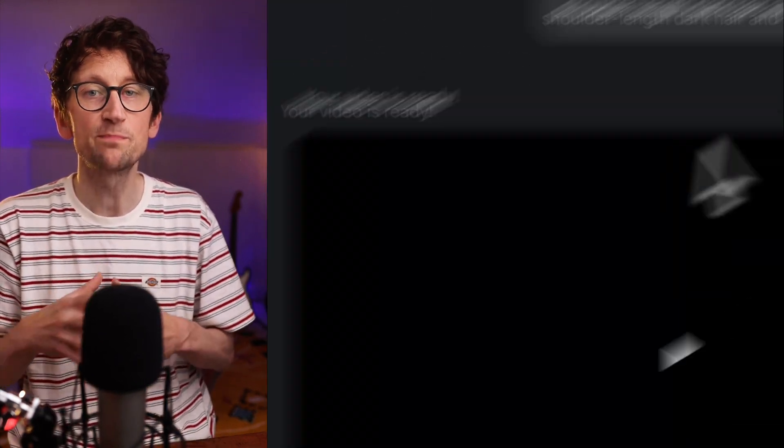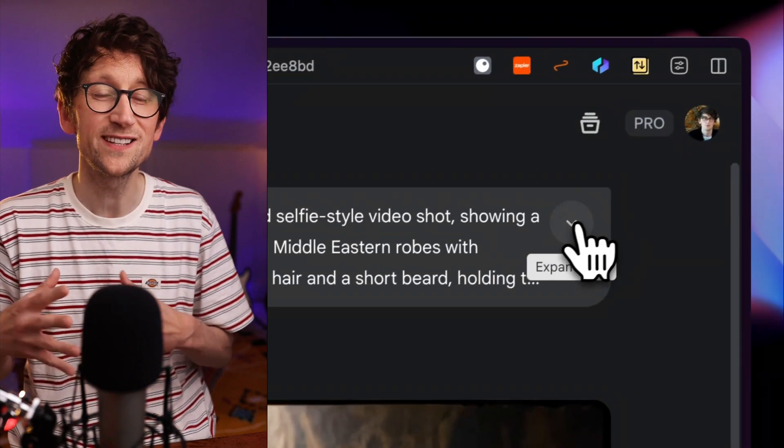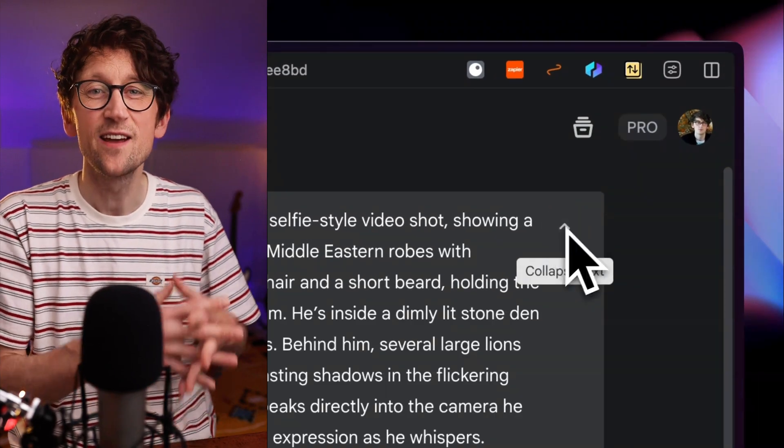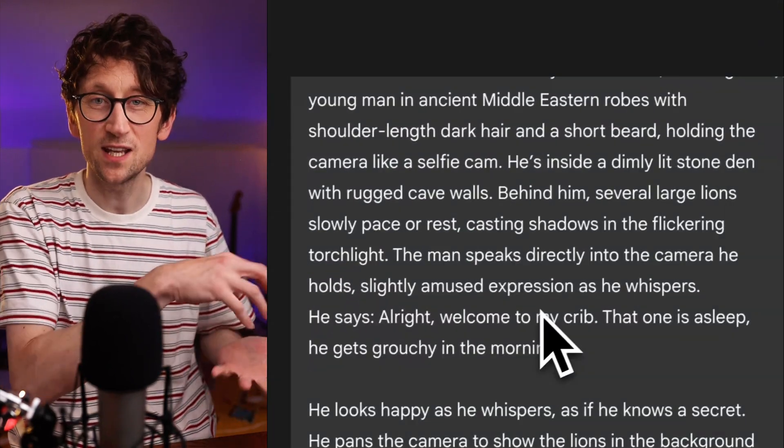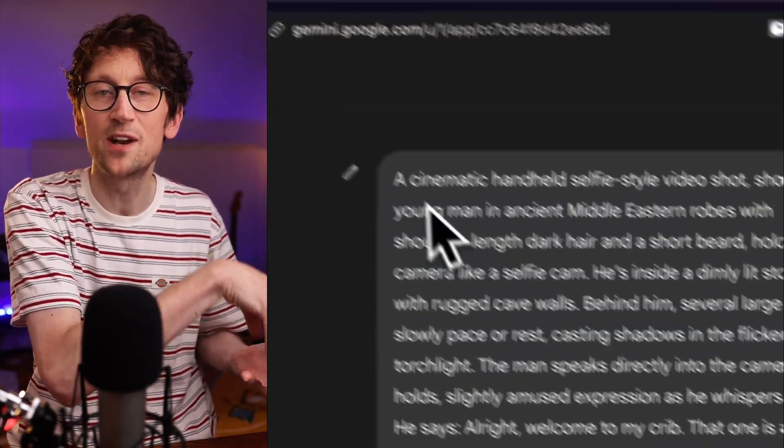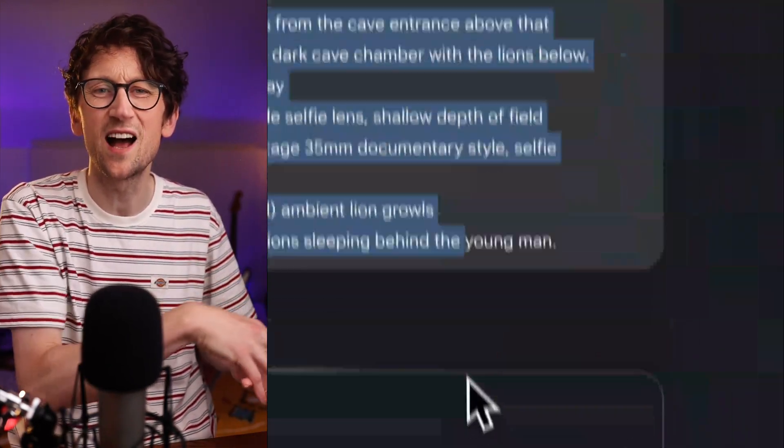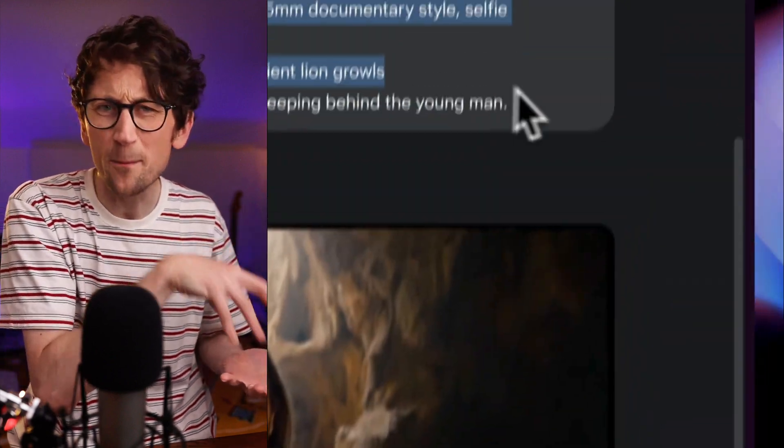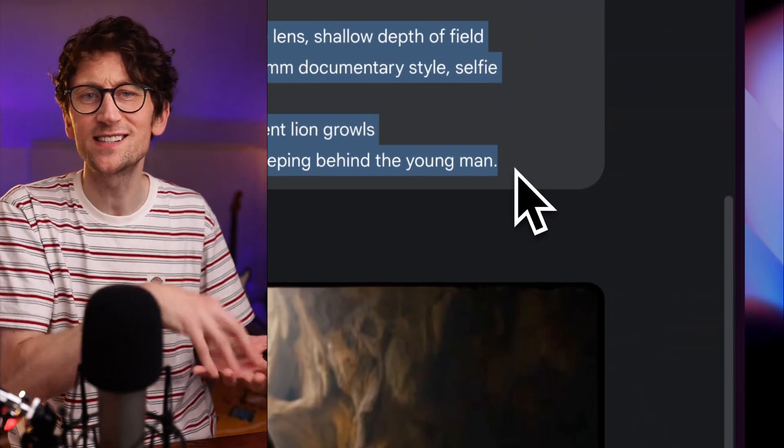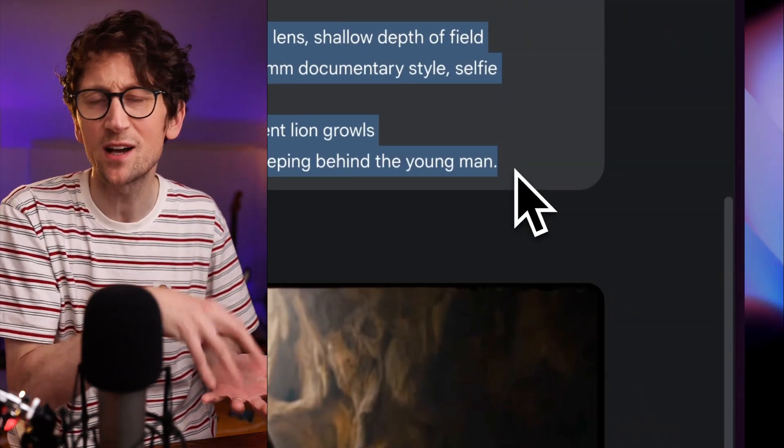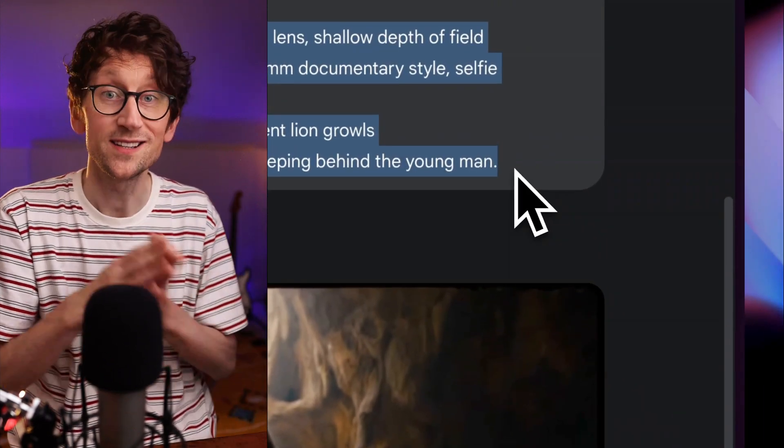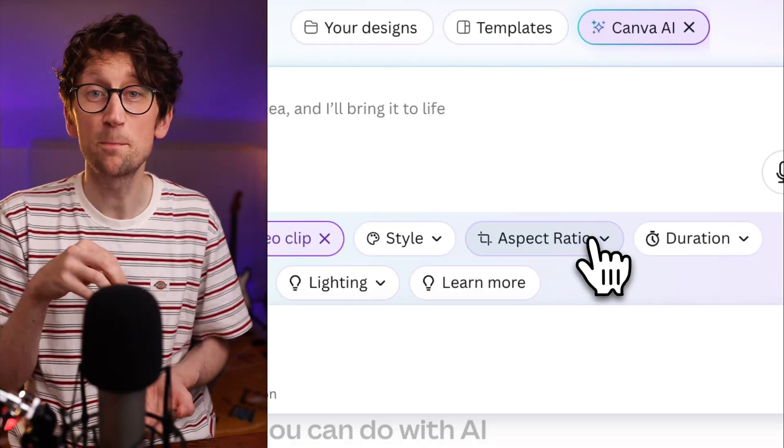Now I'm going to use a prompt that I've already tested in Veo3 in Google Gemini directly, so we can compare results and see if we're getting the same kind of output to the same degree of quality.